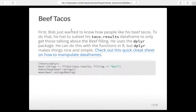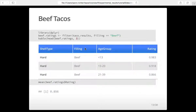Bob first wanted to see just the beef tacos. There's another library called dplyr that allows you to manipulate data frames very easily — similar syntax to SQL. We take the original results and filter where filling equals beef, which gives you a new data frame with only rows that have a beef filling. It's essentially a SELECT statement with a WHERE clause. That link will show a bunch of different ways to manipulate data frames.